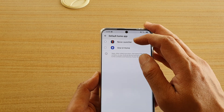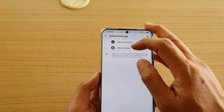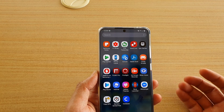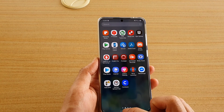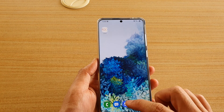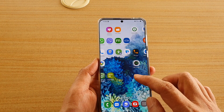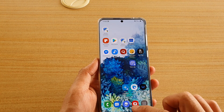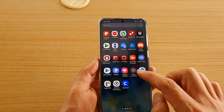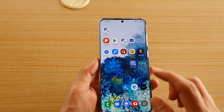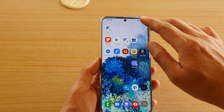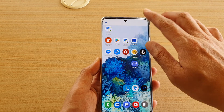You can choose Nova Launcher or One UI Home — One UI Home is the default Samsung launcher. Now you can see my home screen is back on the Samsung launcher.